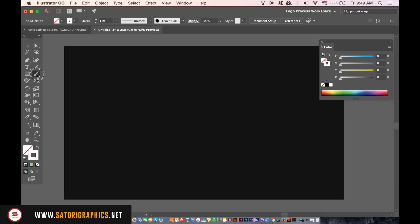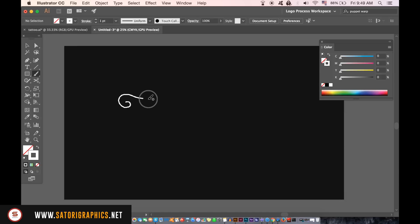On the canvas make some lines like I'm doing here and you need at least two lines that intersect. You can experiment with this method using different lines and the blend tool which will give you different outcomes.